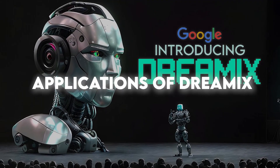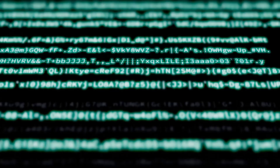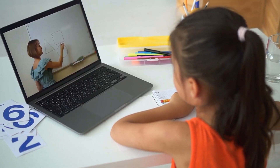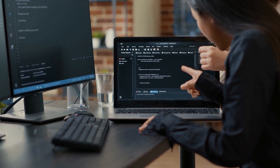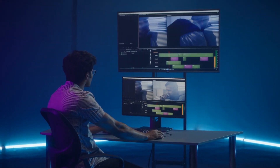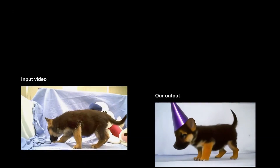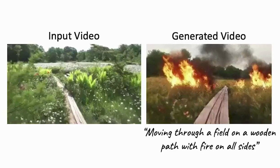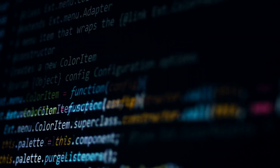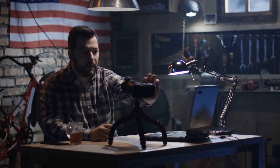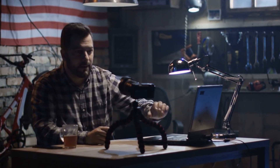The applications for Dreamix are diverse and numerous, ranging from professional video editing to amateur content creation, marketing, advertising, entertainment, and education. Professional video editors and videographers can use this tool to create dynamic, engaging, and visually stunning videos that capture the essence of their subject matter. Dreamix provides a level of creative control and efficiency that was previously impossible, allowing professionals to create high-quality videos in a fraction of the time.